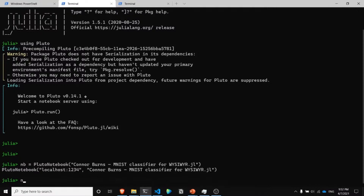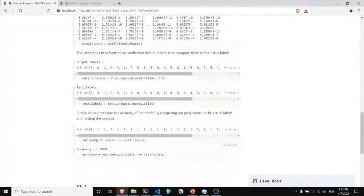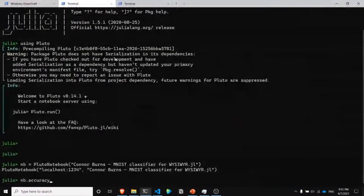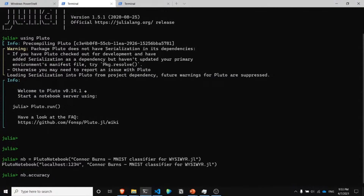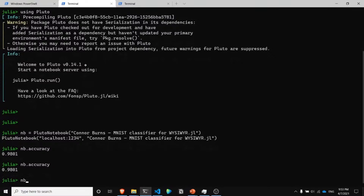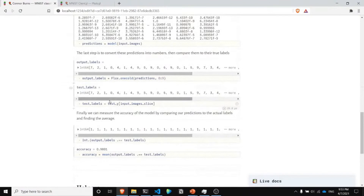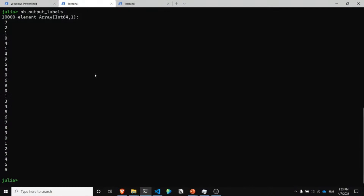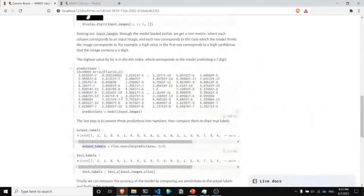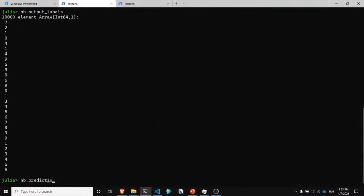Now that we have this reference, here's an example of how you can just get notebook variables. We had a variable called accuracy, which is equal to 9.9801. If we just do nb — our notebook reference — dot accuracy, it will give us that value. The same goes for virtually any other variable, as long as it can be serialized by native Julia. If we get output_labels, we get a 10,000 element vector containing exactly what was in the notebook. For predictions — since that's a matrix — we get a 10 by 10,000 matrix containing our predictions.